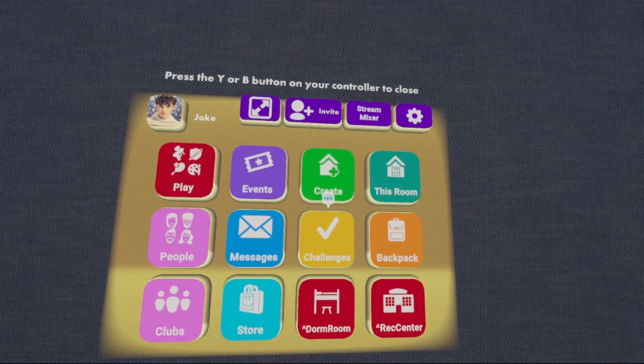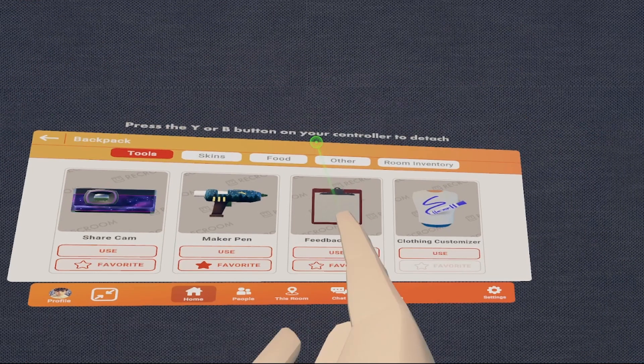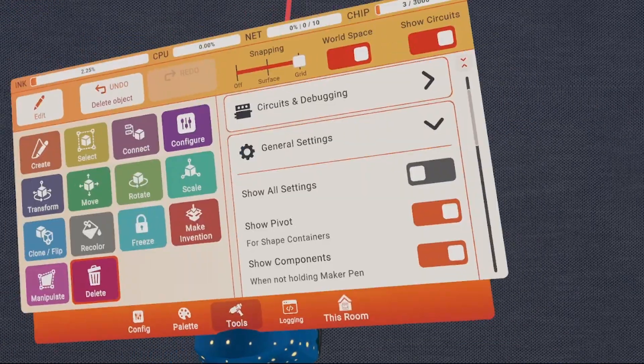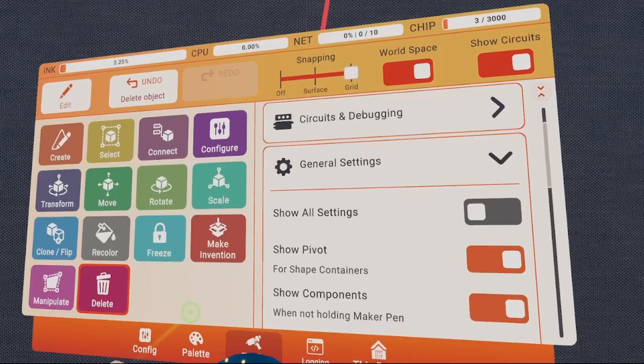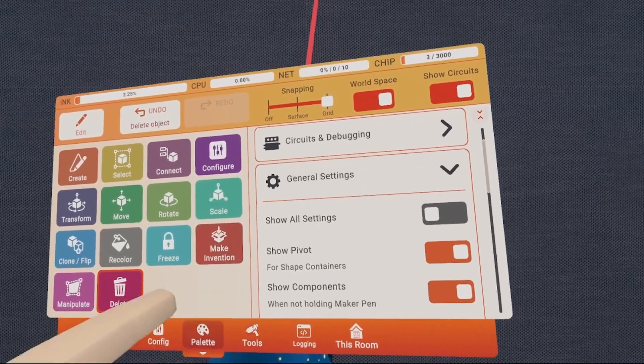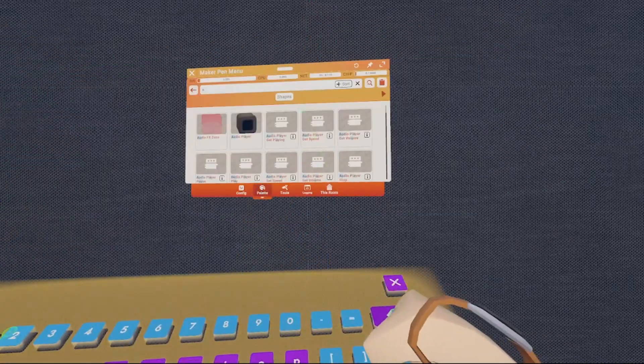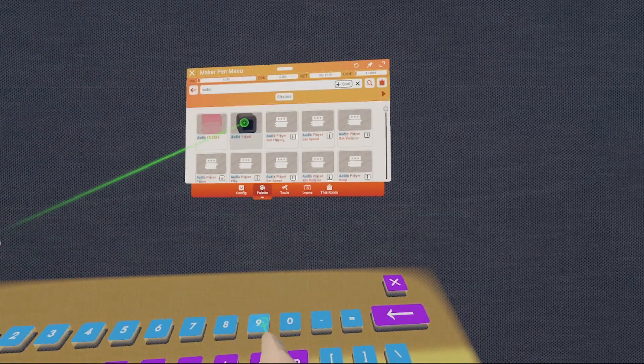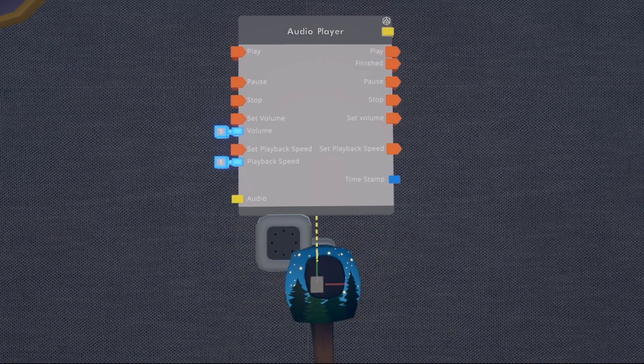Alright, so the first thing I'm going to do is go into my backpack tab and click use on my Maker Pen. I'm going to go into my palettes and search up the audio player. I'm going to spawn that into the middle right here.